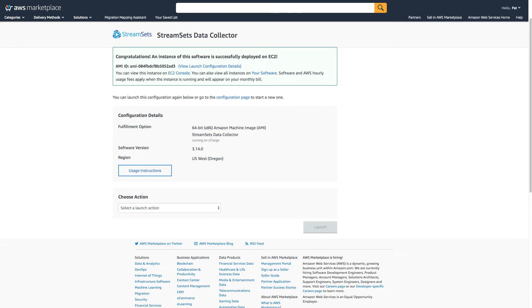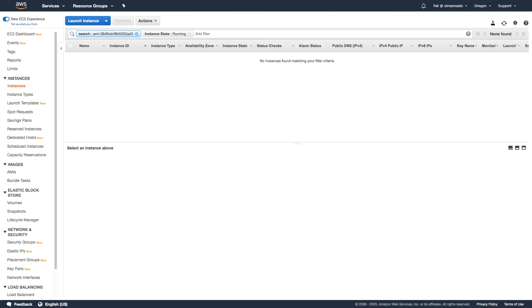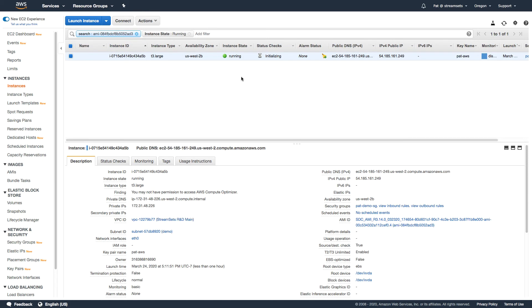Now all I need to do is go and look in the EC2 console and wait for this to start up. The key piece of information here is the AMI ID. So if we search for that, I can just refresh here and I should see that the instance is running, it's initializing.